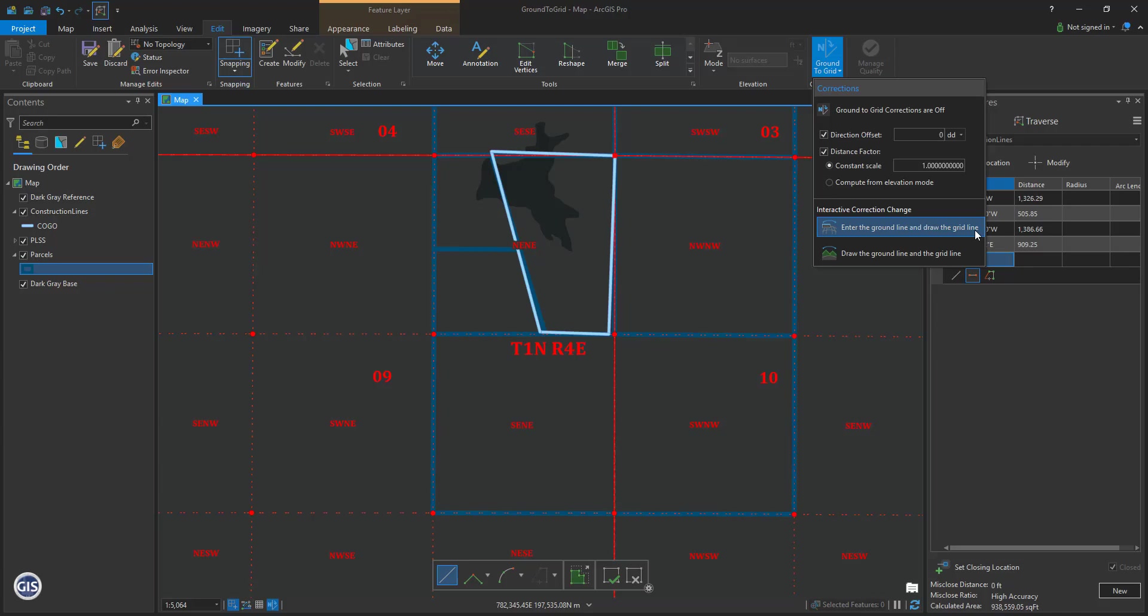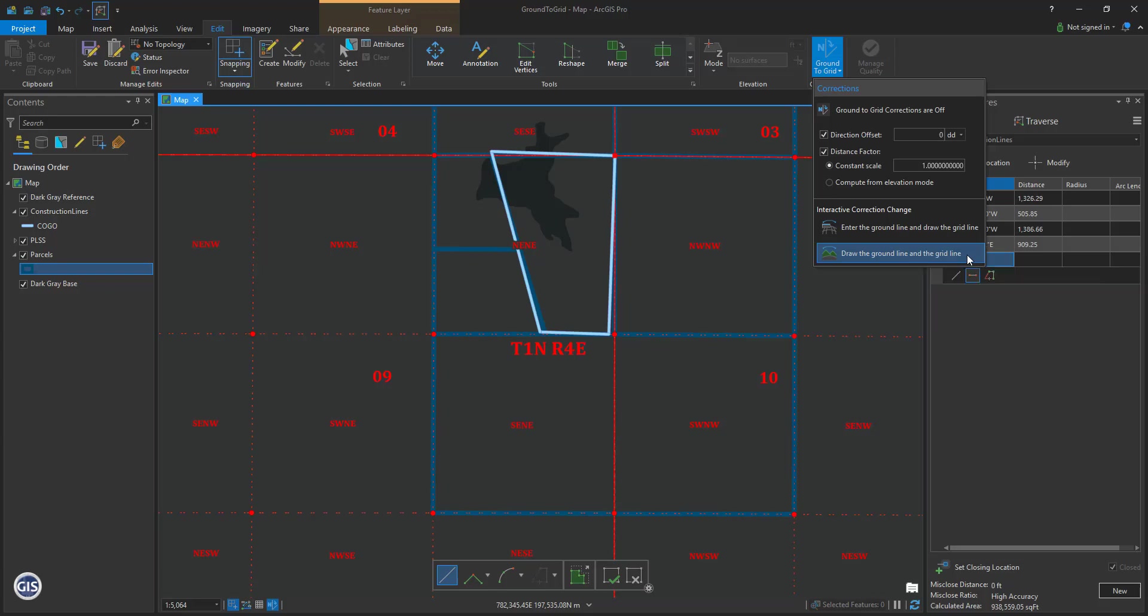The second option, draw the ground line and grid line. This is used to mark on the map using the PLSS in your GIS a known distance and direction and then marking again on the map the intended direction and distance. This is often used when you have known locations of monuments from corner perpetuation documents, or you possibly have GPS data that is a more reliable location for PLSS monuments.